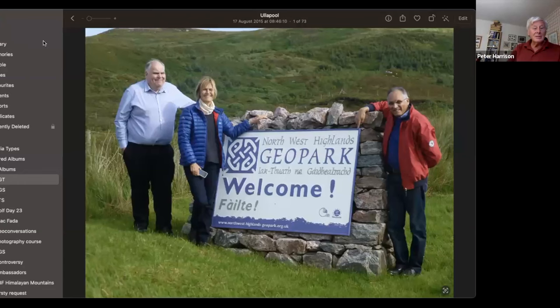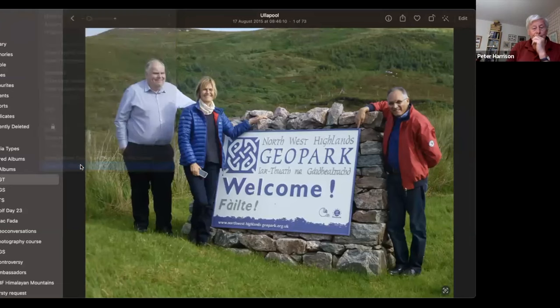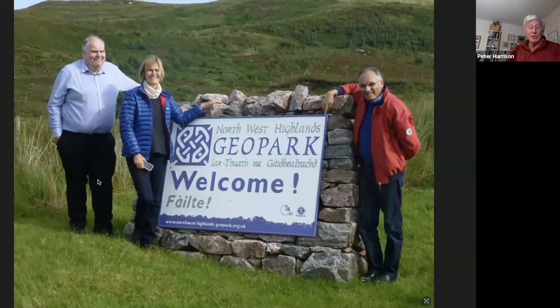I've got some pictures to show you while I'm talking, so I'll have a go at sharing the screen — you always get that moment of trepidation when you're not sure whether it will work or not. And I think it has done it. Okay, hopefully you can all see that. So you're all welcome to the Northwest Highlands Geopark. This is one of our boundary stones as you enter the Geopark — this is the one in the south, just to the north of Ullapool.